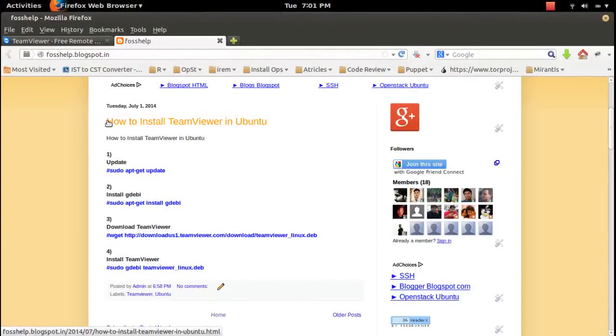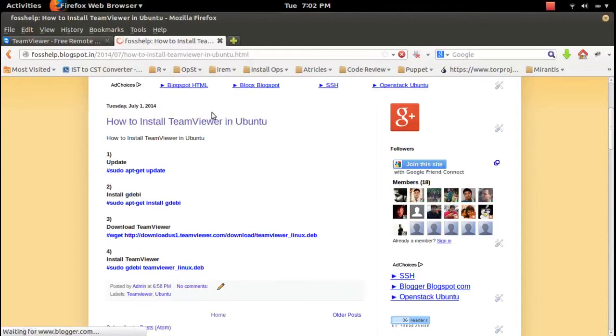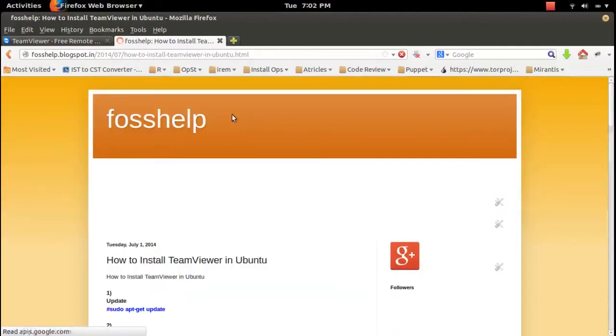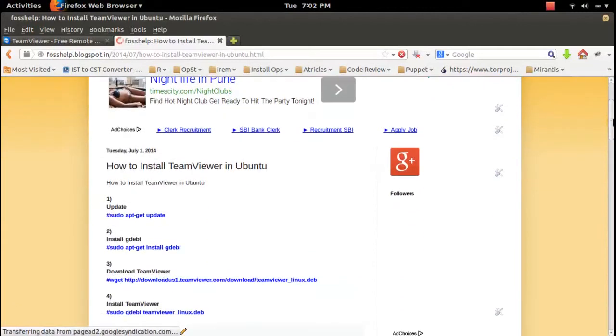This video will demonstrate how to install TeamViewer in Ubuntu 14.10.